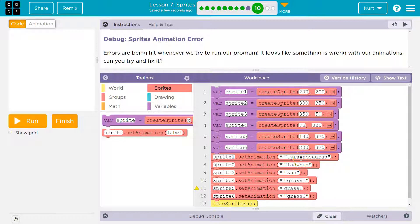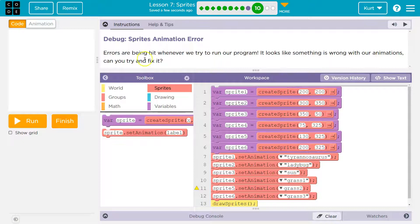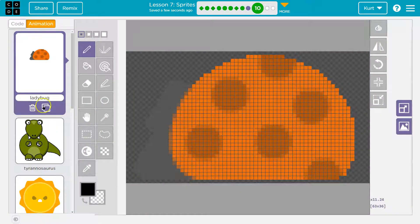With code, spelling has to be perfect exact. The computer doesn't know, oh well, he was just off by an n. It says wait, there's no animation with one n in Tyrannosaurus, right?